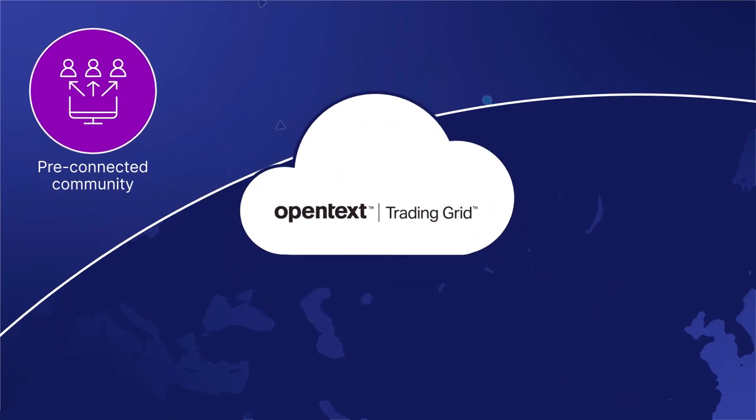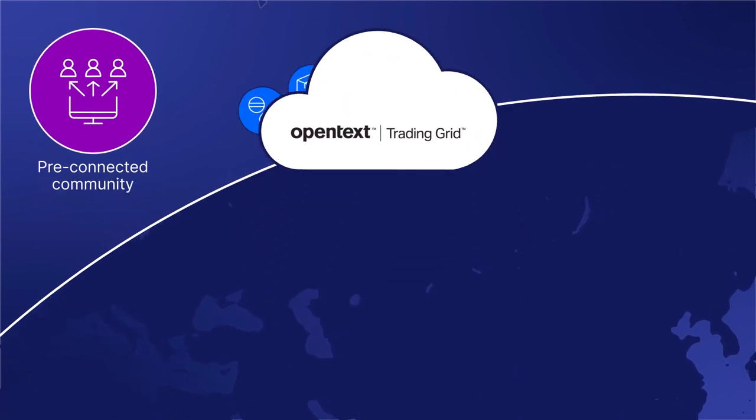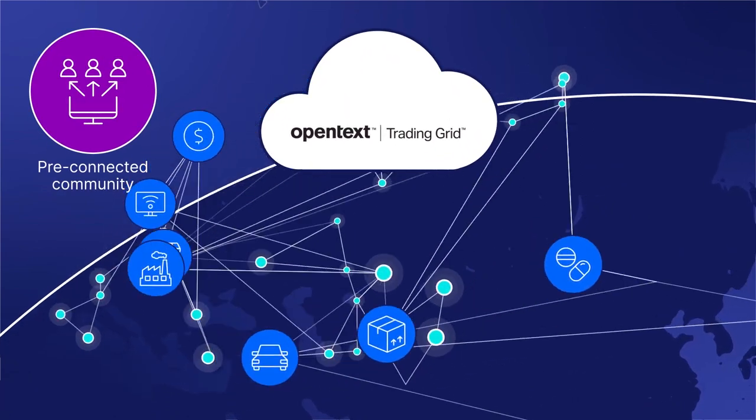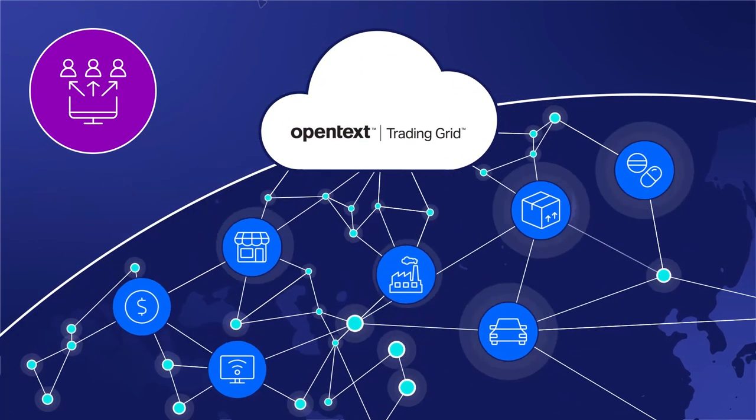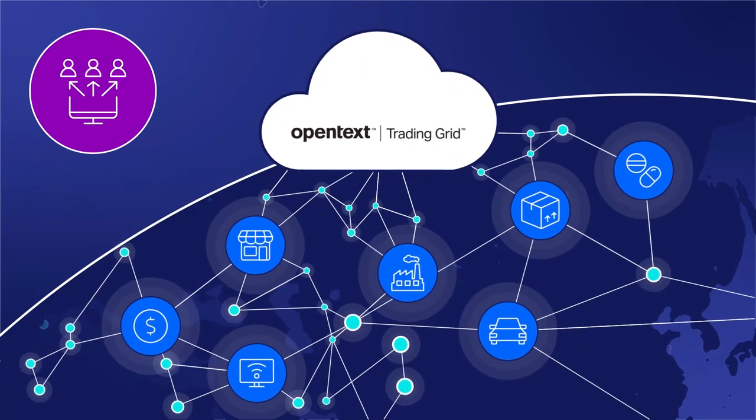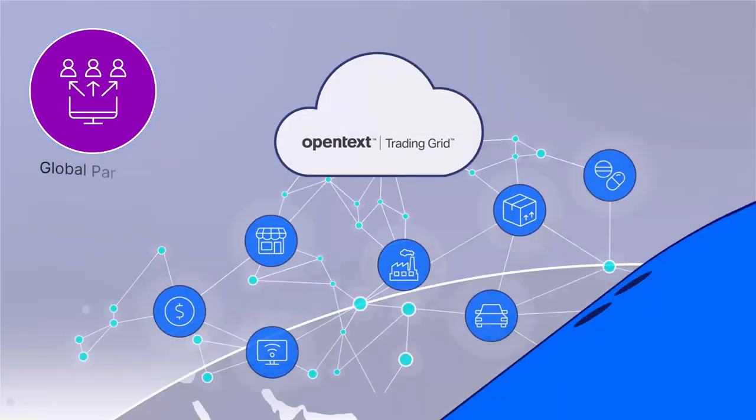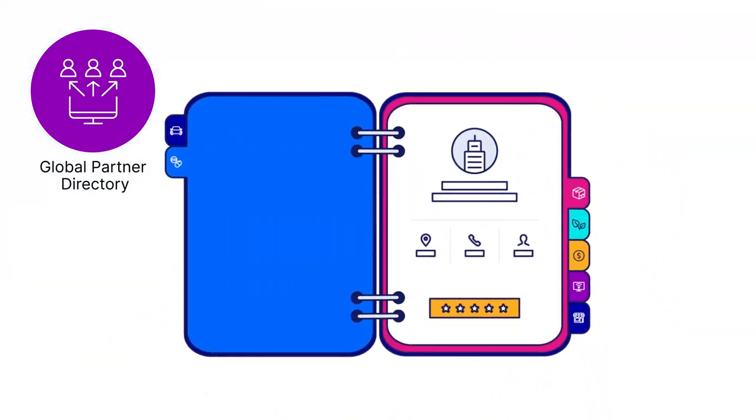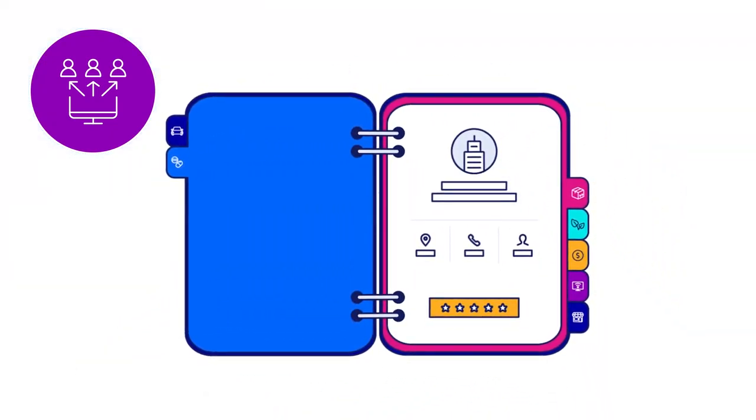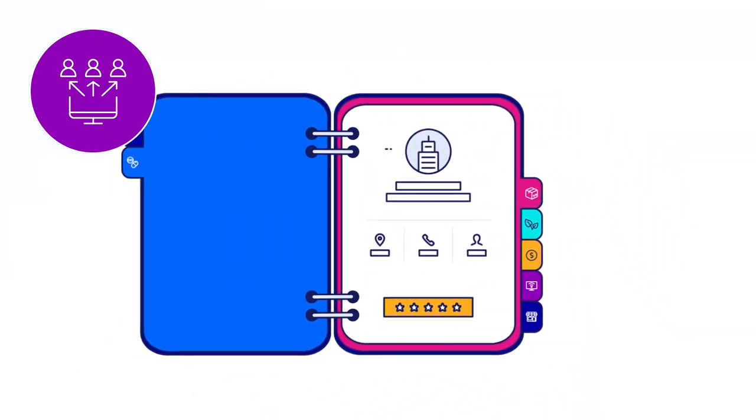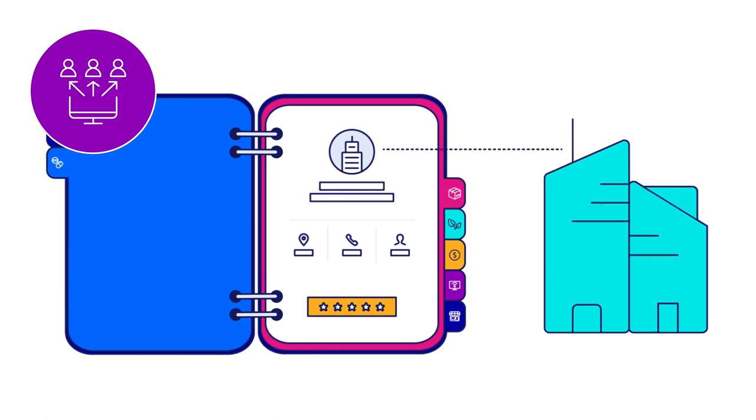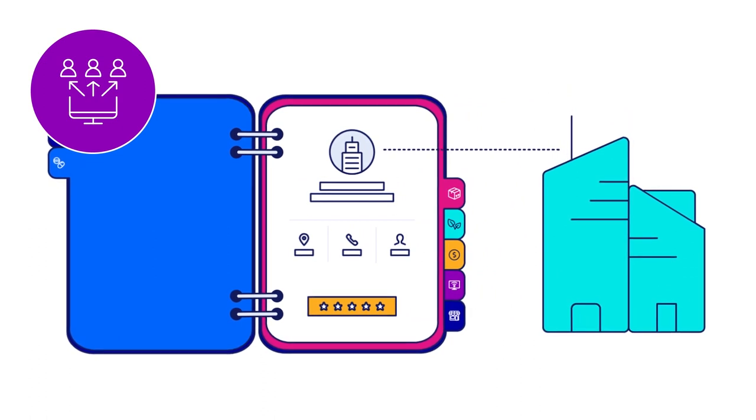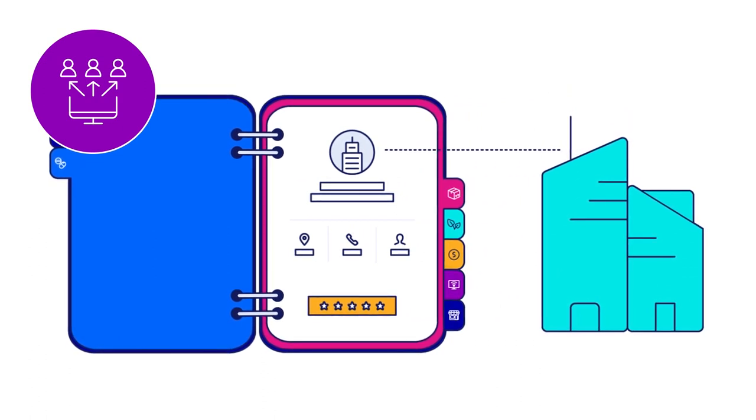Join the largest pre-connected community of trading partners across all industries. Explore our global partner directory enriched with performance and sustainability data, and quickly connect with new partners that align with your corporate initiatives and values.